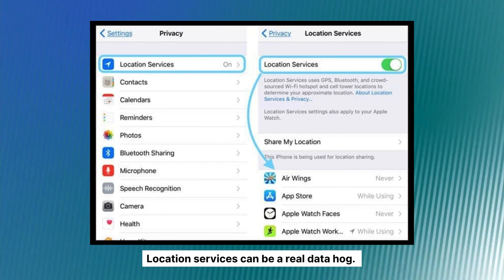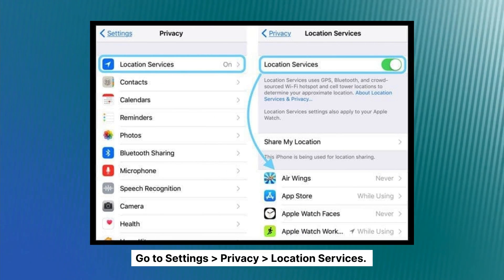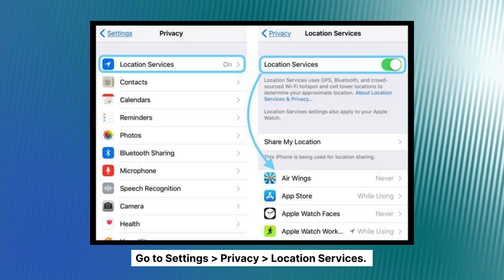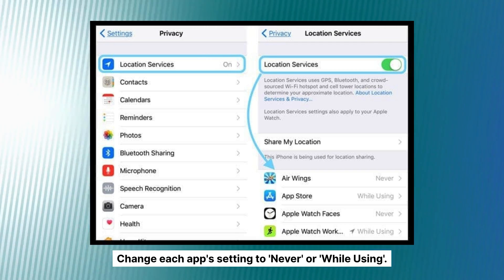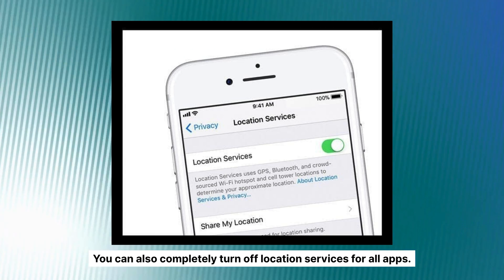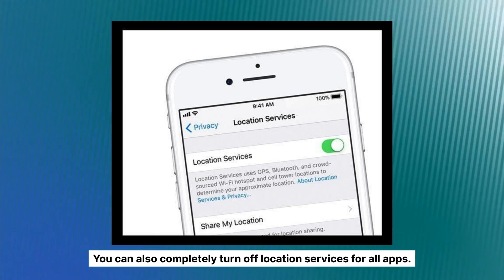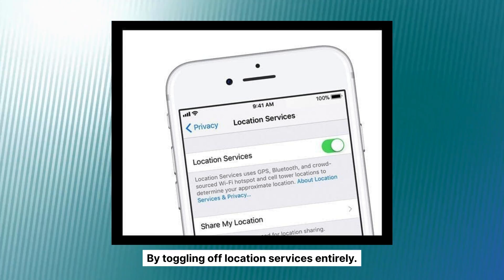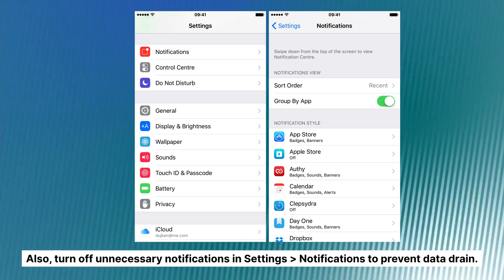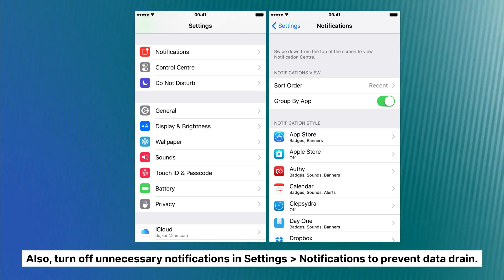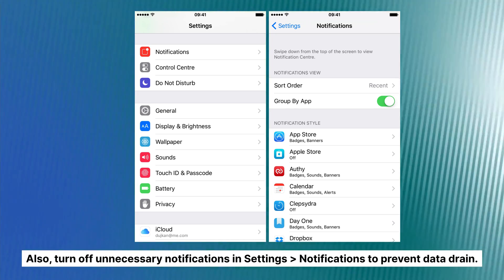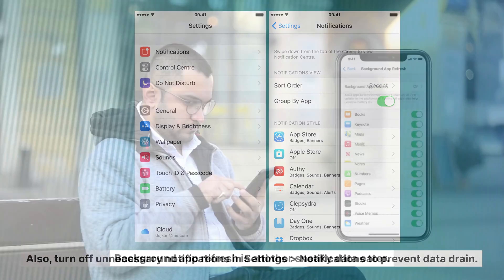Location services can be a real data hog. Go to Settings, scroll down, and click Privacy, then click Location Services. Change each app's setting to Never or While Using. You can also completely turn off location services for all apps by toggling off Location Services entirely. Also, turn off unnecessary notifications — go back to Settings, click Notifications, and tap on each app that you don't want to receive notifications from, to prevent data drain.